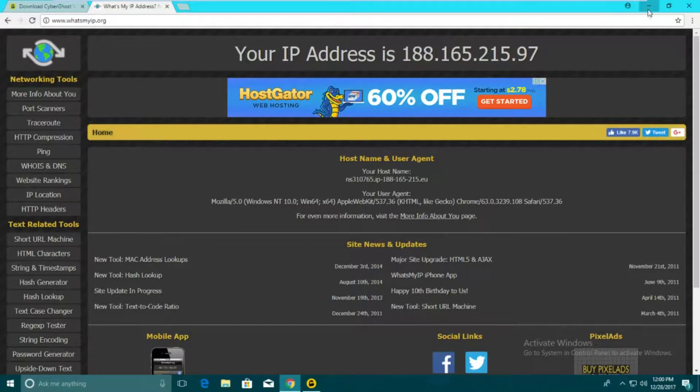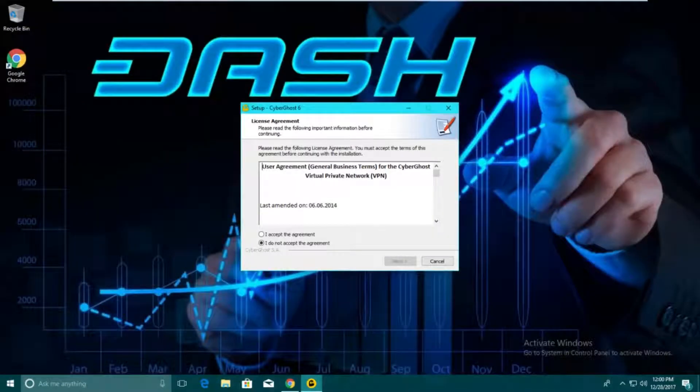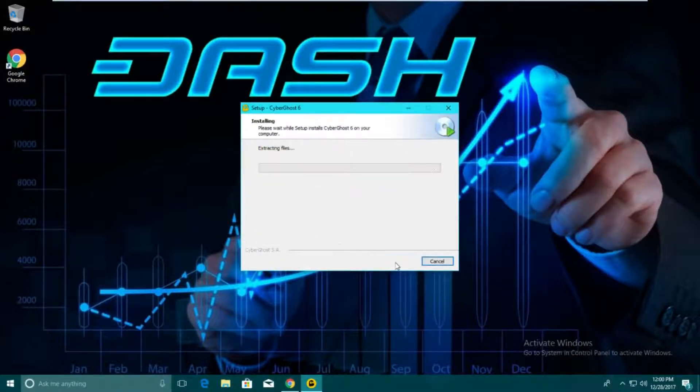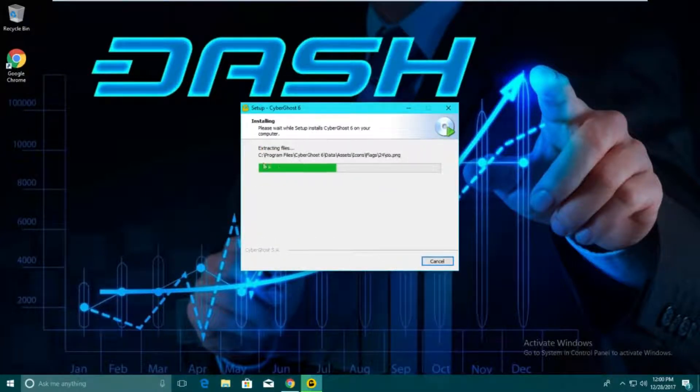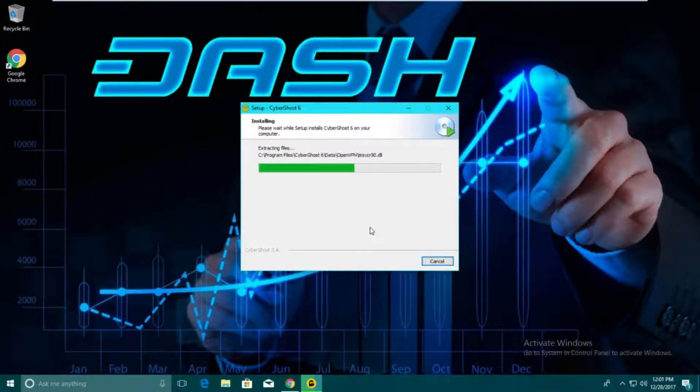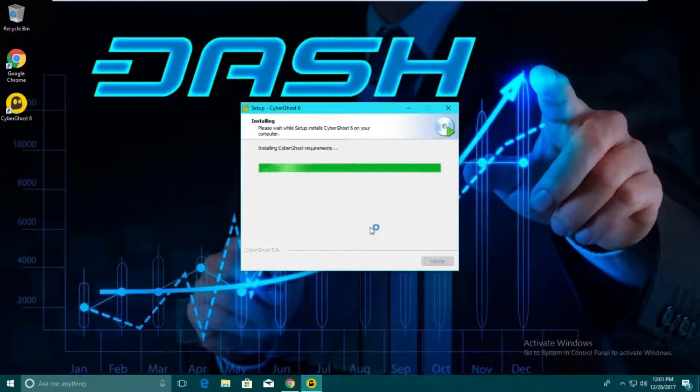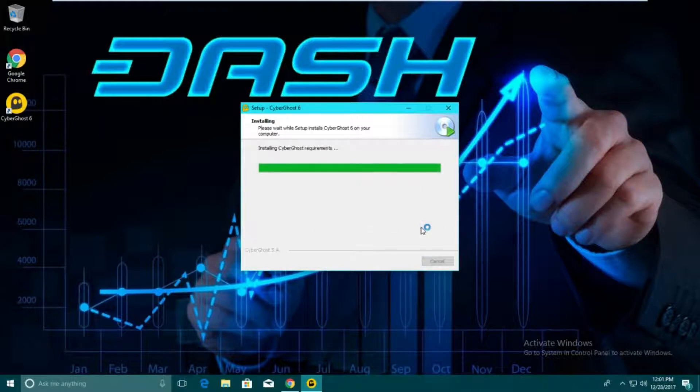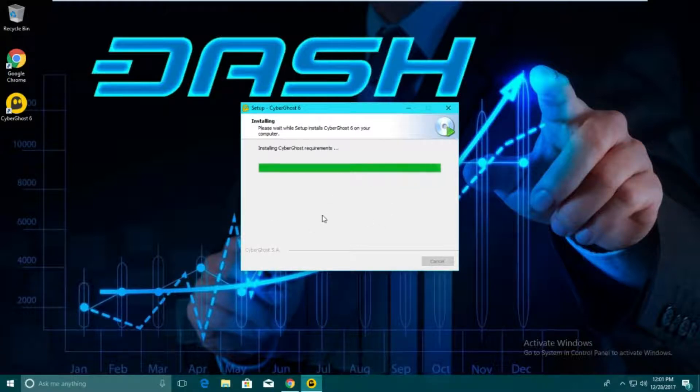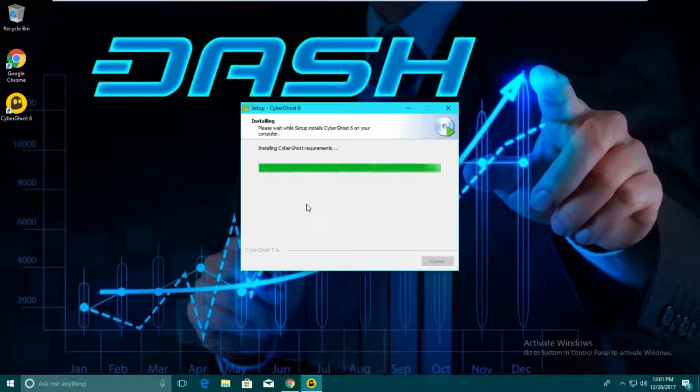We're going to go down here and install this. Accept the agreement, next, next. It's going to start extracting files for the install, and then it's going to create an icon on your desktop. It might ask you to install a certain driver, so we're just going to wait for that.